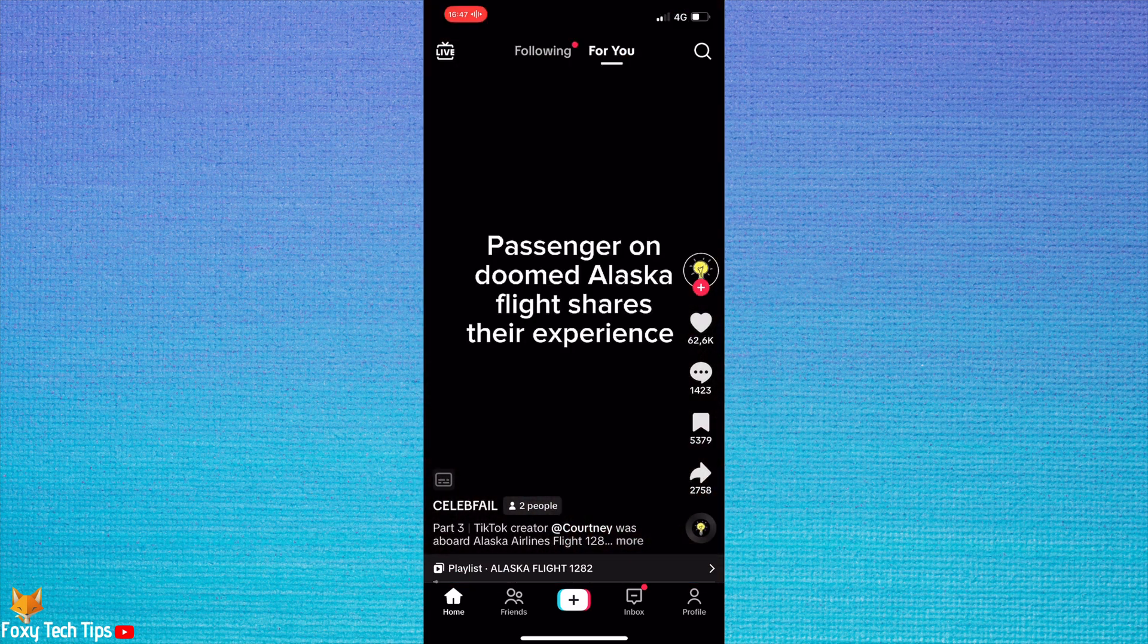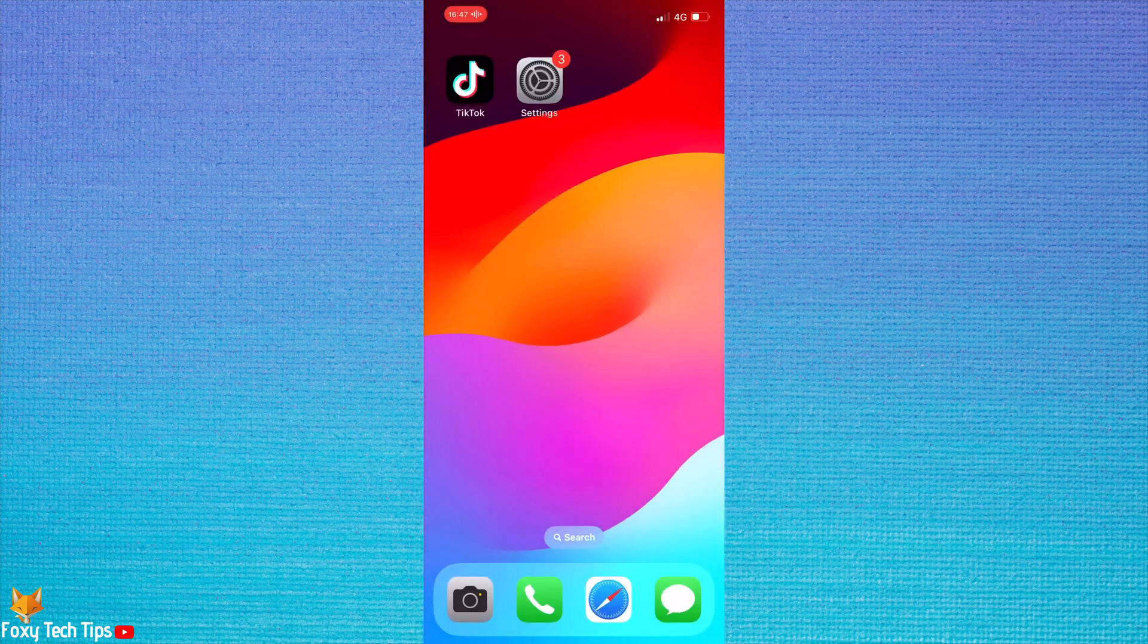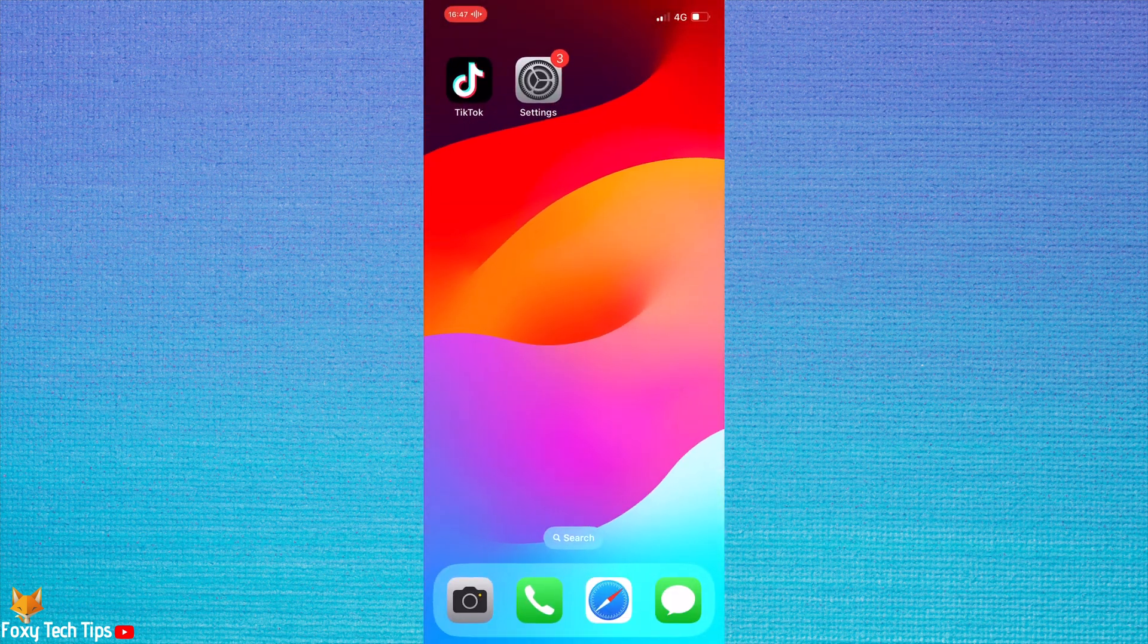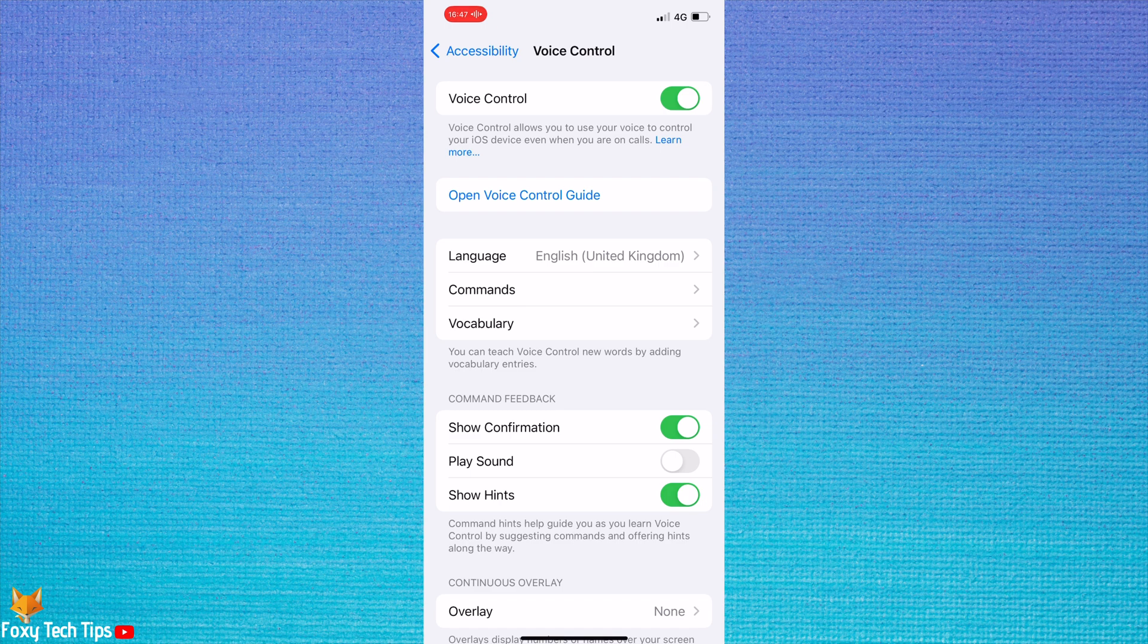If you don't want Voice Control to be switched on all of the time, then you can turn off the toggle and come back and turn it on when you would like to scroll through videos hands-free.